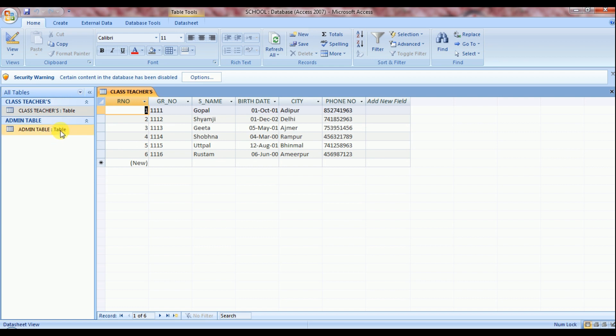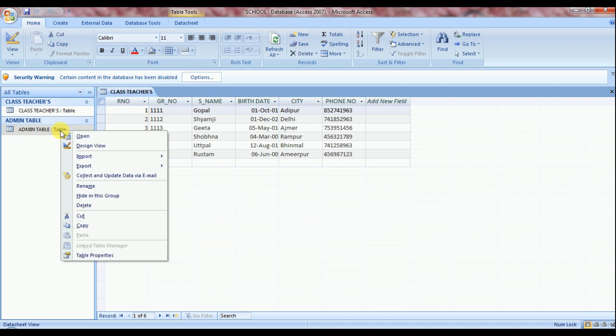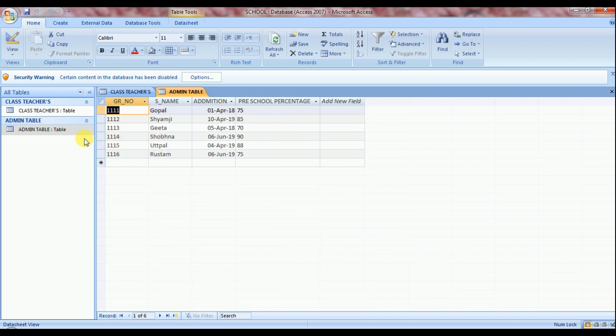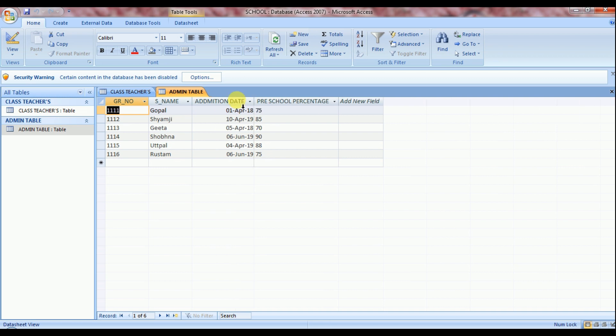Now let's open admin table. Once again right click on admin table and then open. The fields of admin table are GR number, student's name, admission date and percentage of preschool.